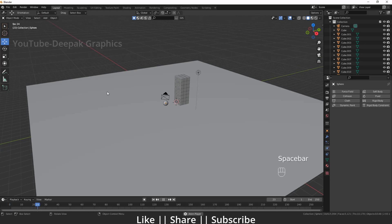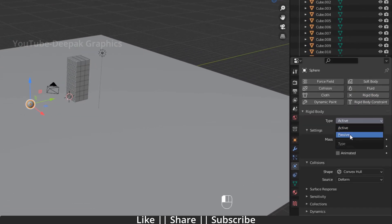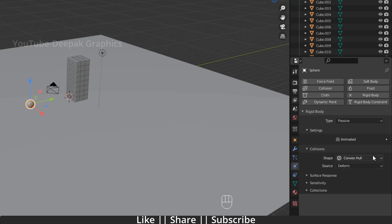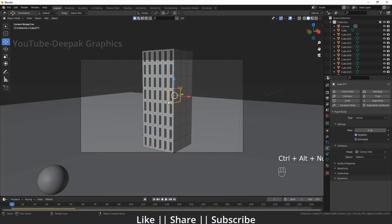When that sphere hits the building, the building will be demolished — but right now nothing will happen because we need to configure the rigid body on the sphere. First select the sphere, go to rigid body simulation, change the type to Passive, and check the Animated option as well, because we have an animated object and we need to tell the rigid body simulation about it.